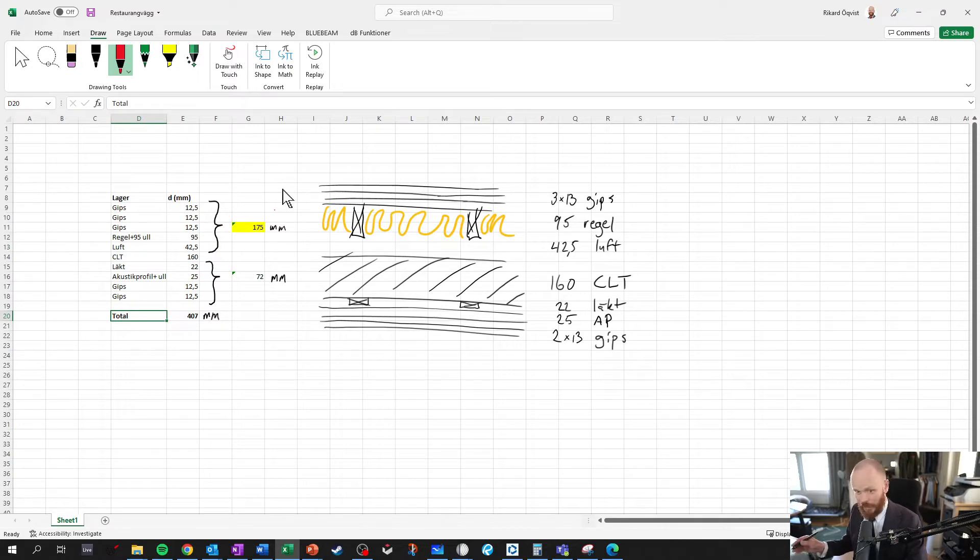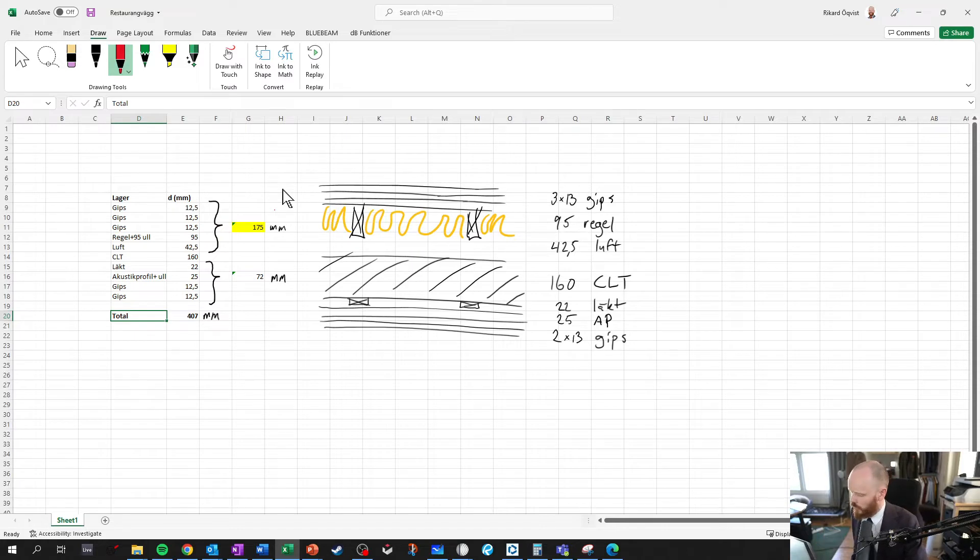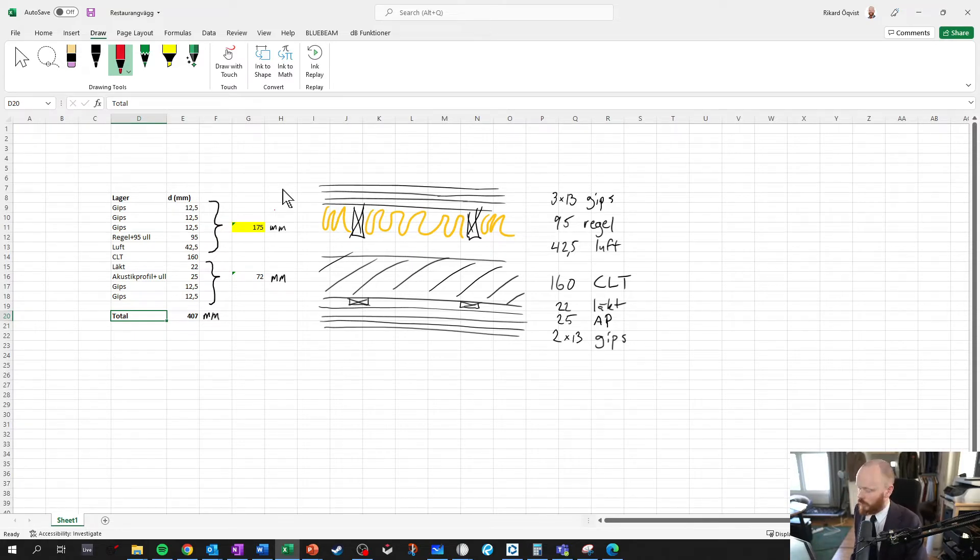And then you can scribble down a little sketch of the wall construction like this, and it's like a wonderful combination. It kind of feels like writing on paper. It's analog when you do it like this.